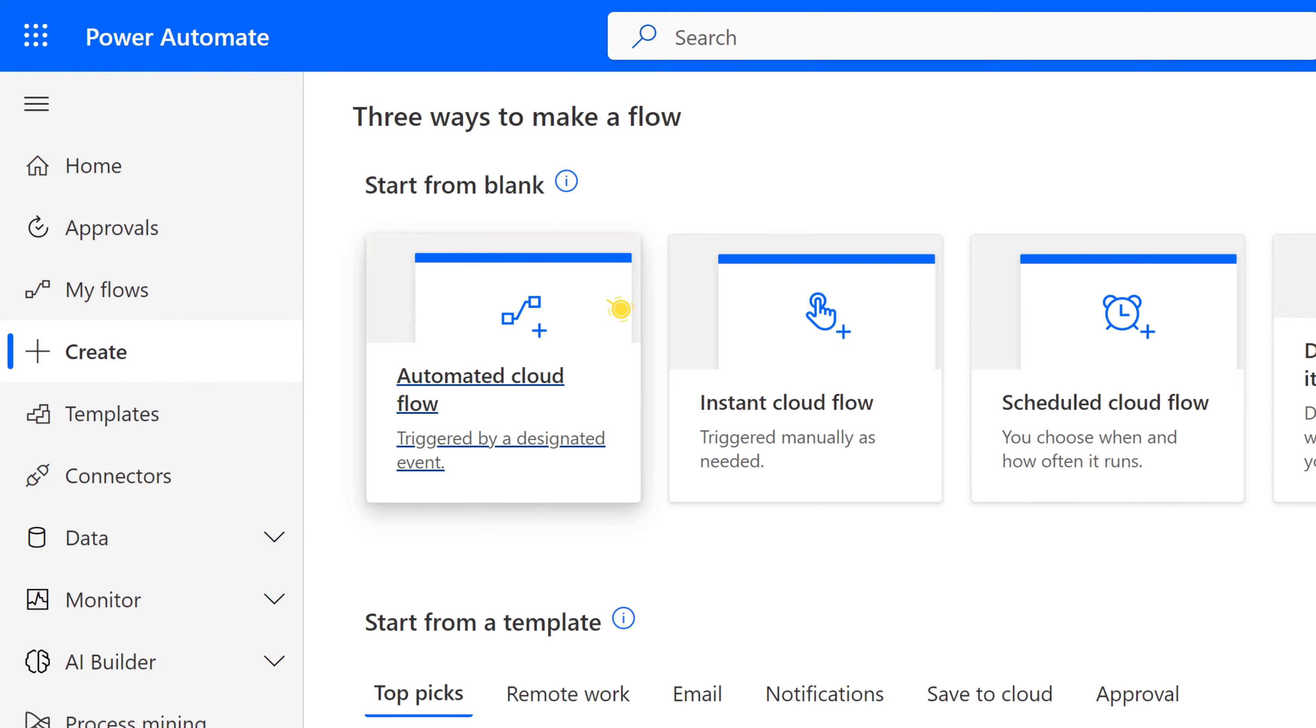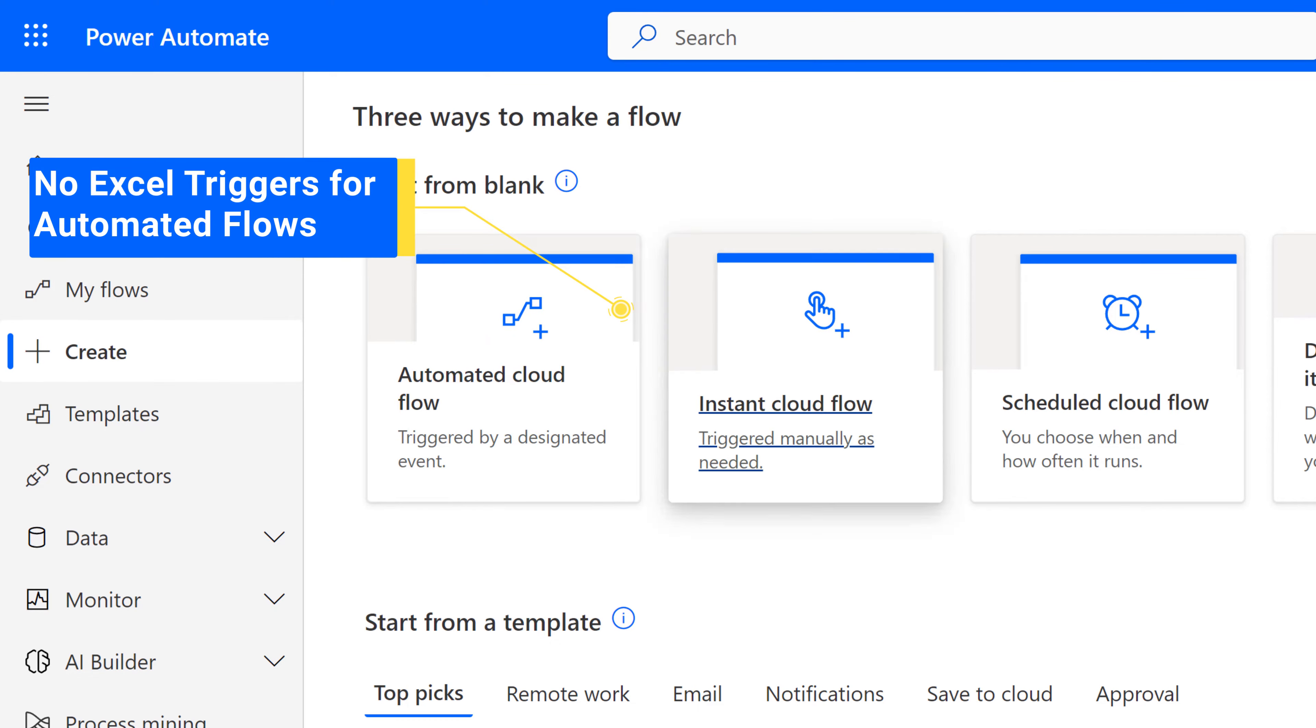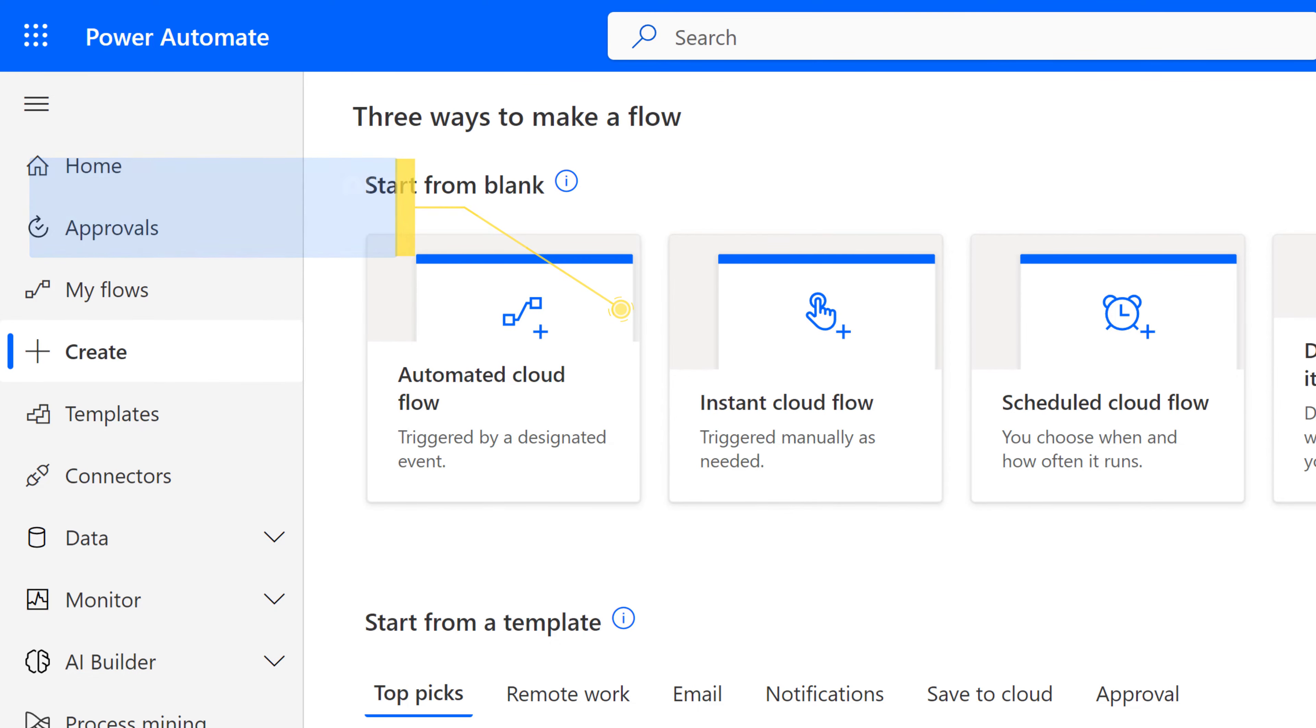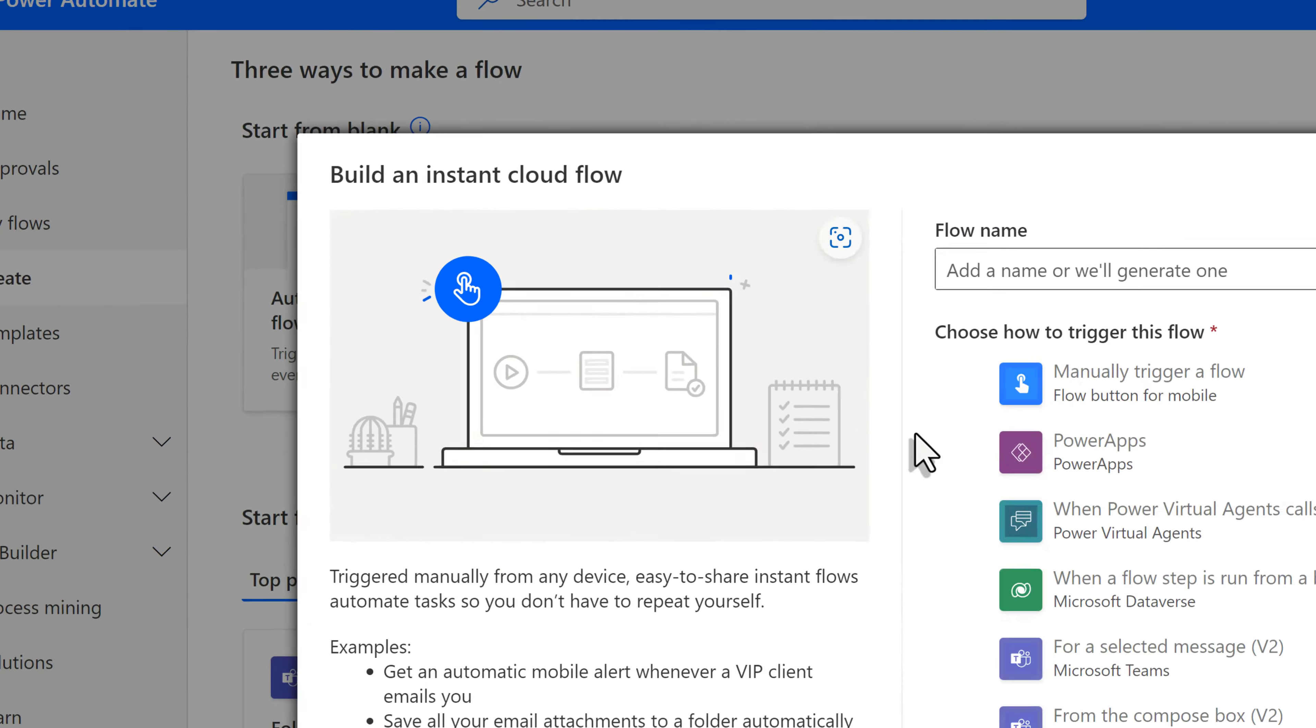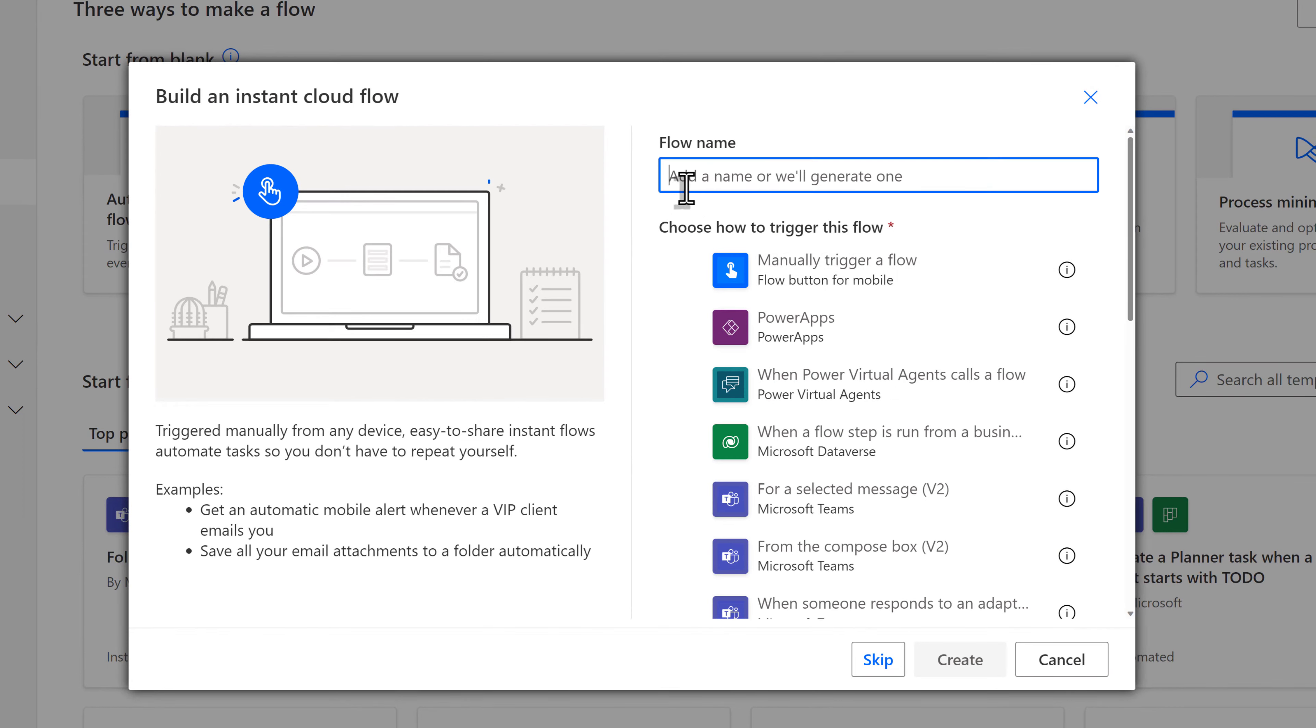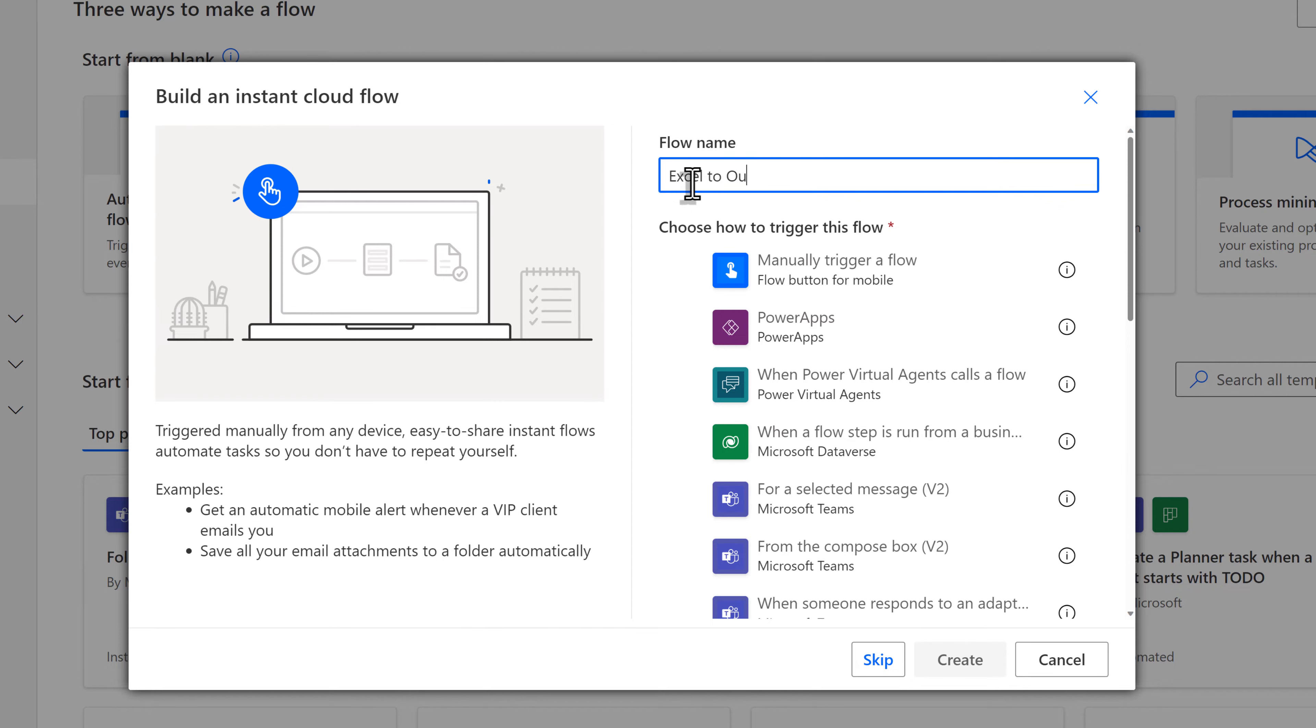This flow will be an Instant Flow because there are no triggers for Excel. The Instant Flow will create a button so you can run this flow whenever you decide is best. I will give the flow a name so that Power Automate does not assign a generic one. In this case, I'm going to say Excel to Outlook.